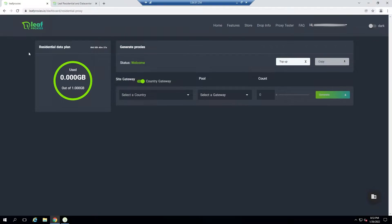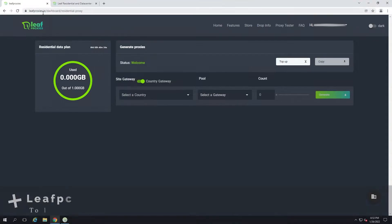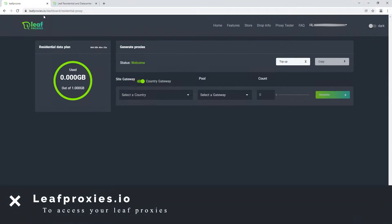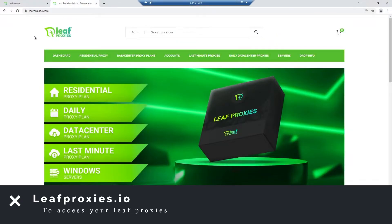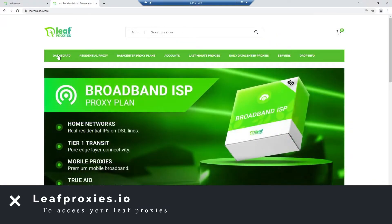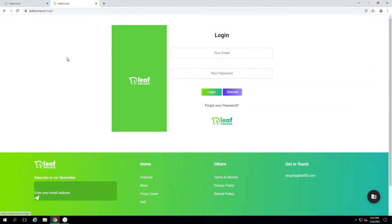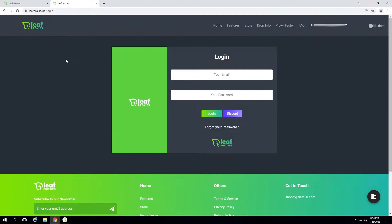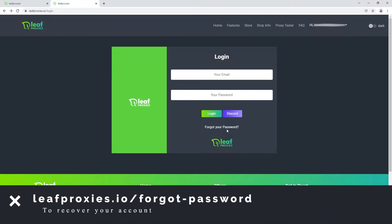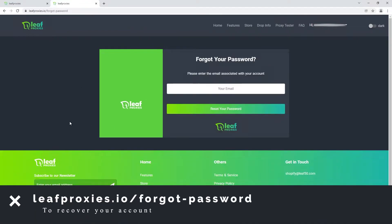To get to the Leaf Proxies dashboard you can either type in leafproxies.io in your browser, or go from leafproxies.com and hit the dashboard button in the top left — that'll take you to the login screen. Your dashboard credentials should be emailed to you when you first purchase a plan, but if you ever forget your password you can go to leafproxies.io/forgot-password to reset it.